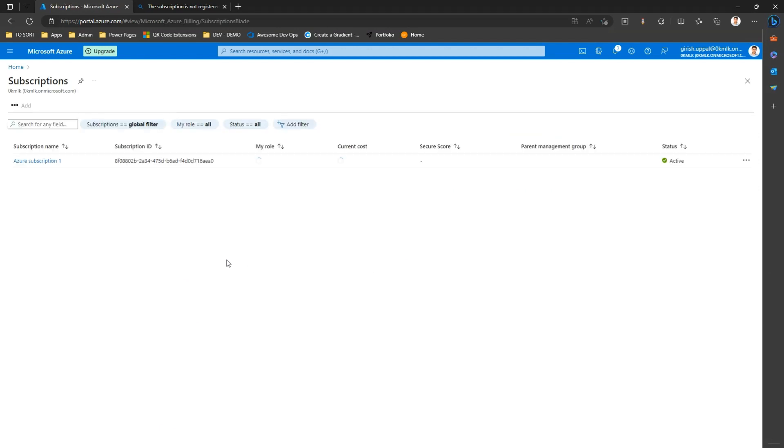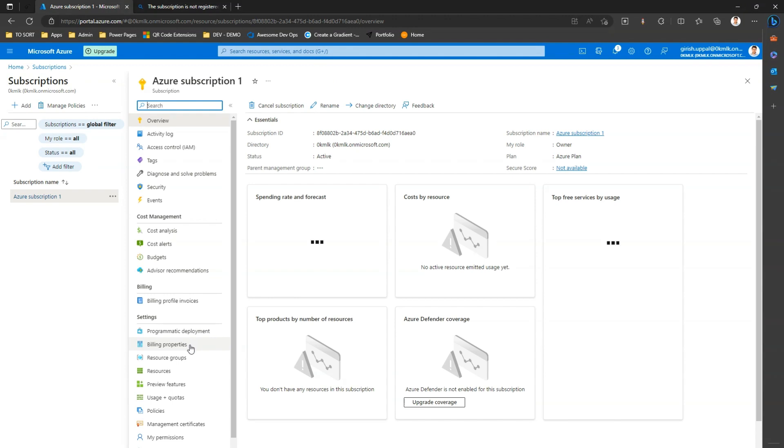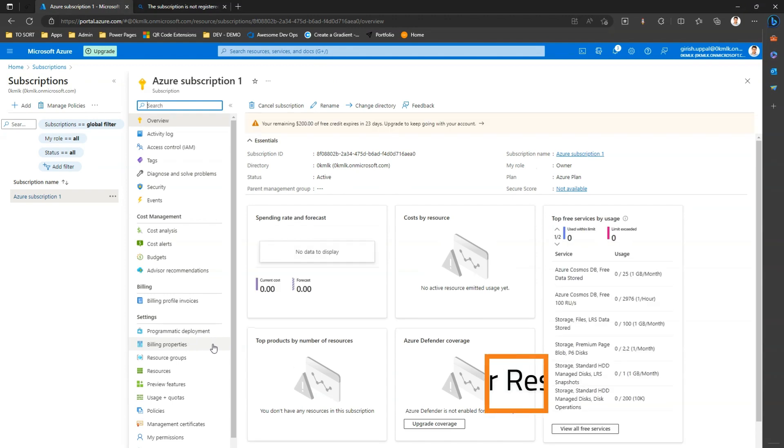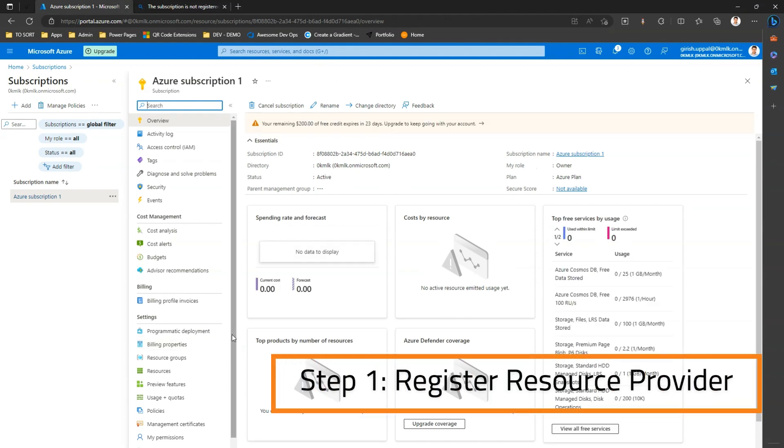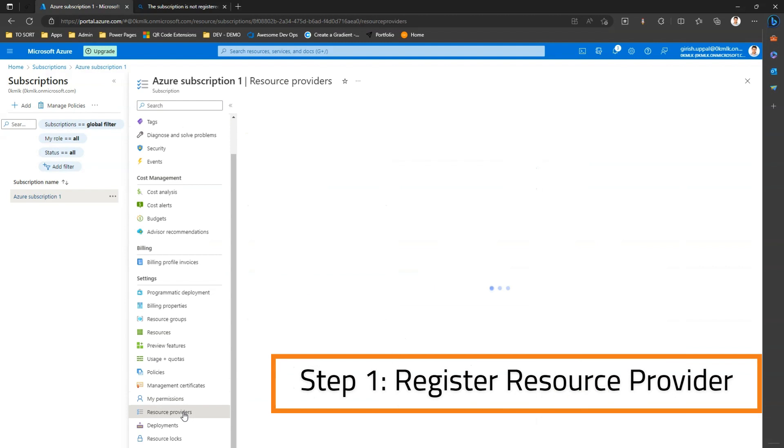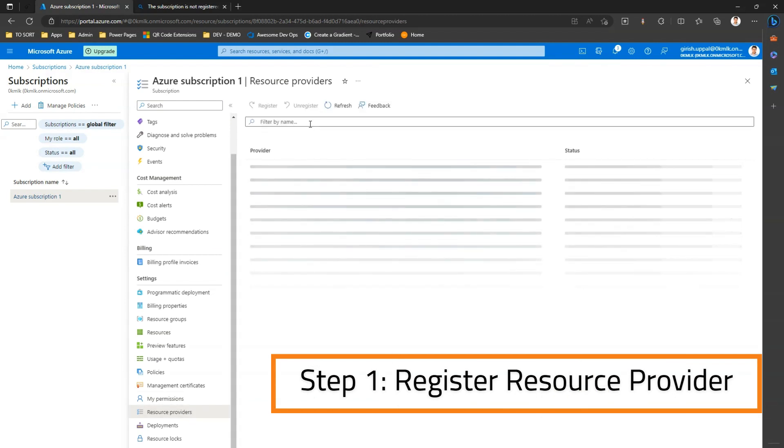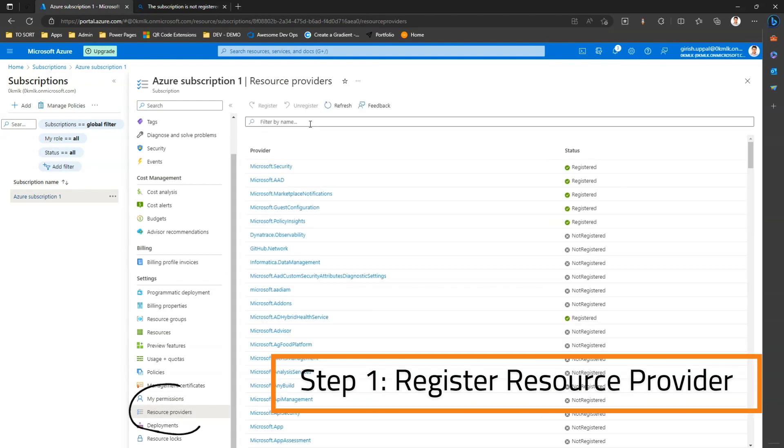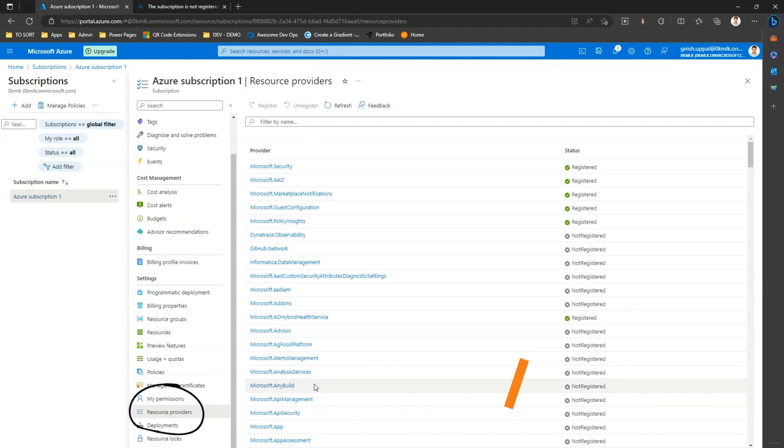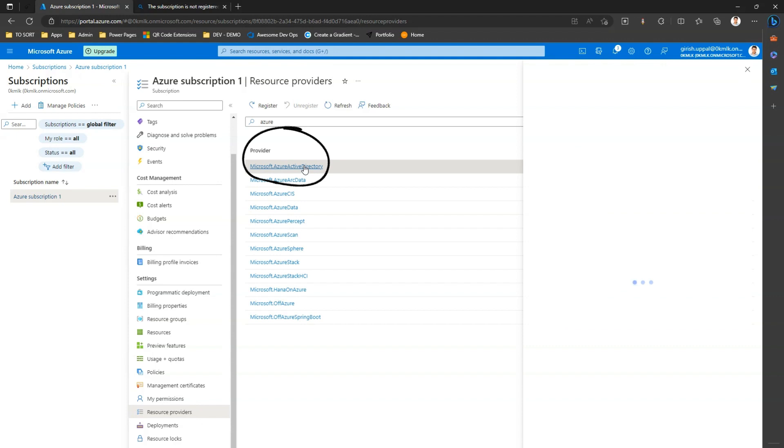So I'm in my subscription, this is the default subscription which I have currently. I need to go into a resource provider in my Azure subscription and find Azure Active Directory, Microsoft dot Azure Active Directory. So I'll just type Azure and then it will show Azure Active Directory provider is not registered. I click on it.